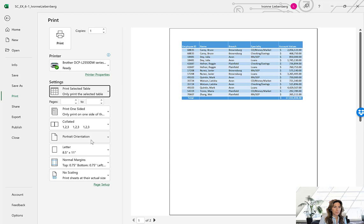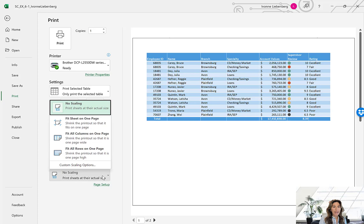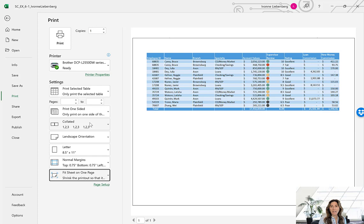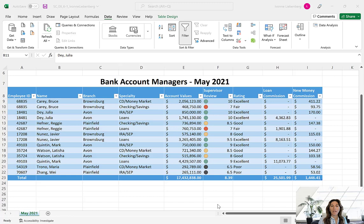Our goal is to just print the table. We're going to change the orientation from portrait to landscape orientation, and in the last option where it says No Scaling, change that to Fit Sheet on One Page. As you can see, the preview on the right-hand side shows the entire table on one page with landscape orientation. At this point just make sure you have your printer selected and then hit Print.